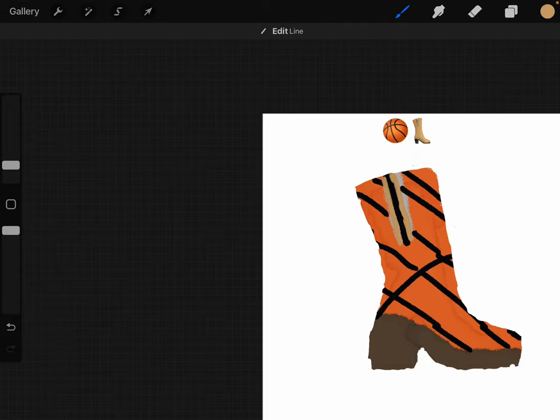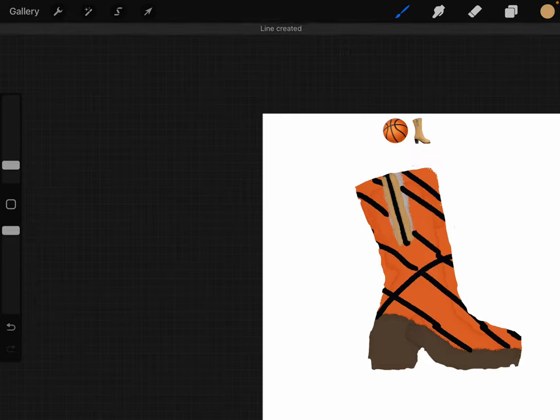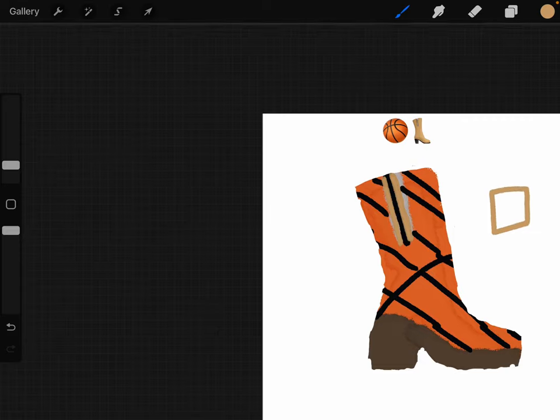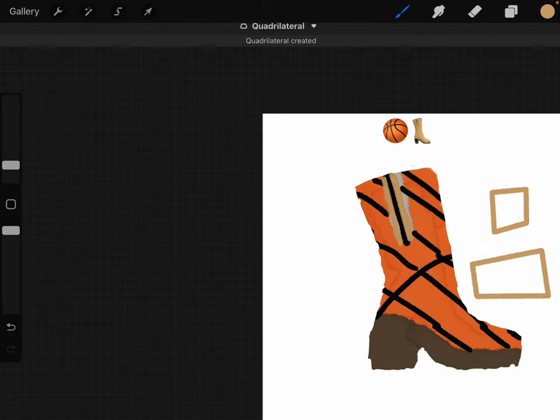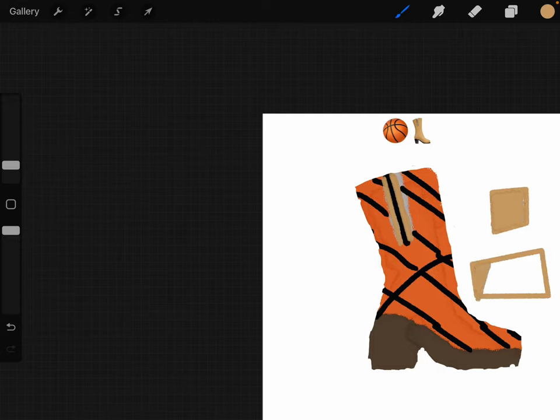Whoa, it actually straightened out the line. Oh wait, hold on. Whoa. What the? This is so cool.